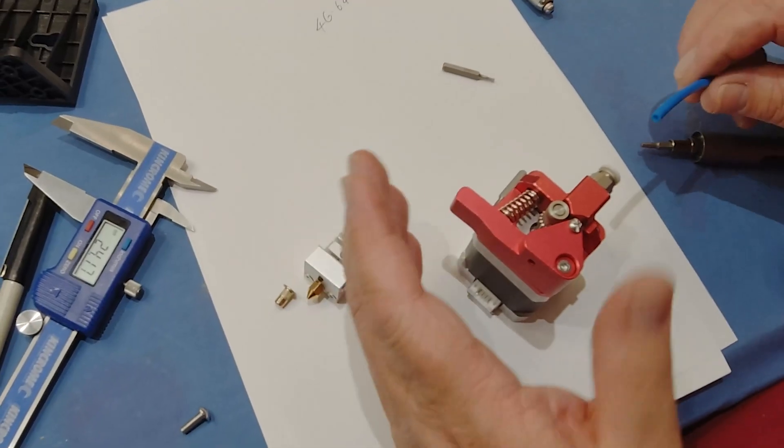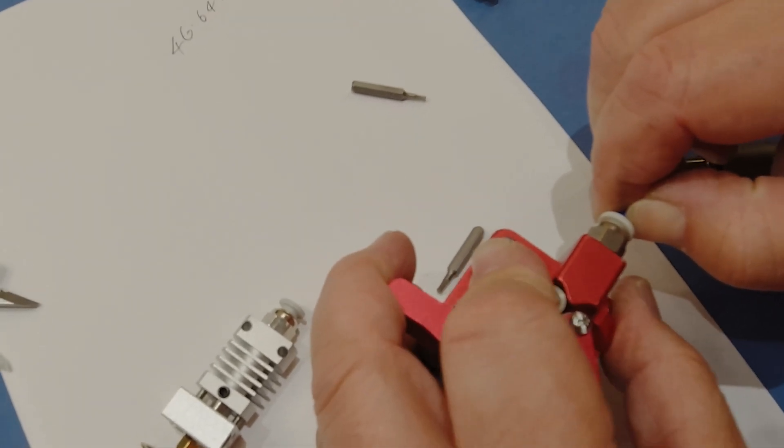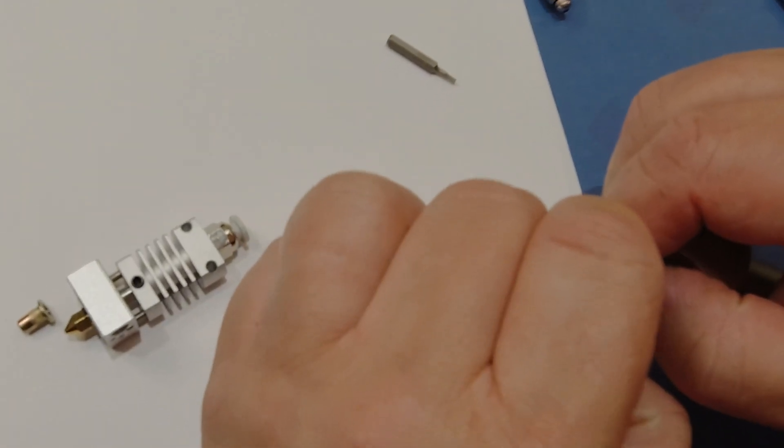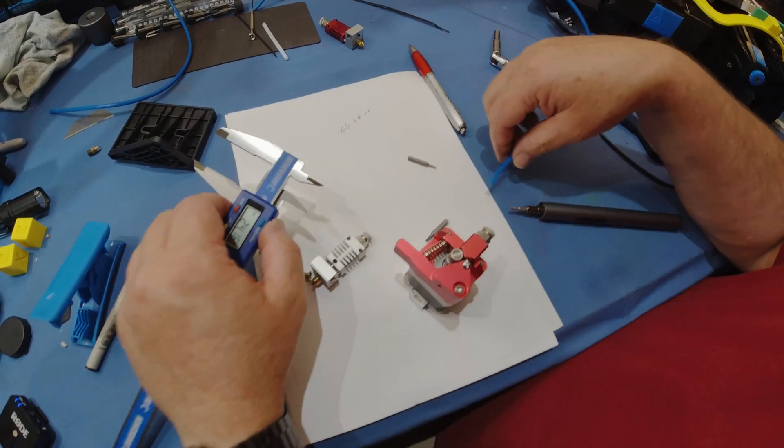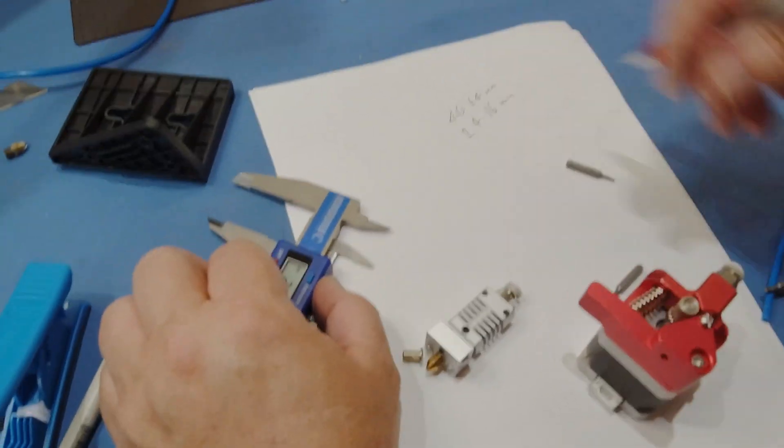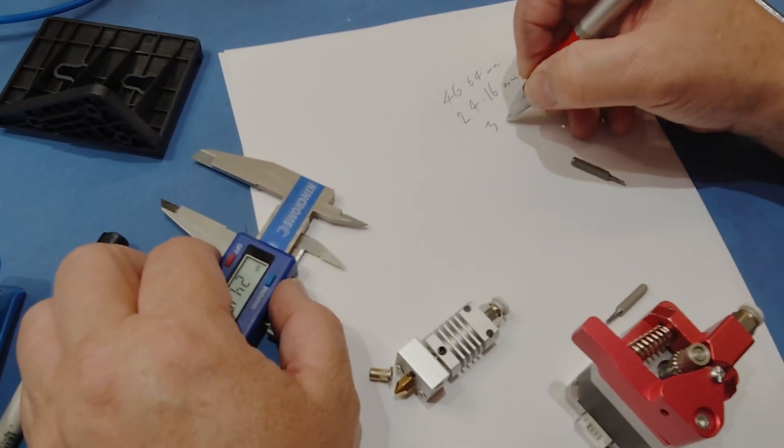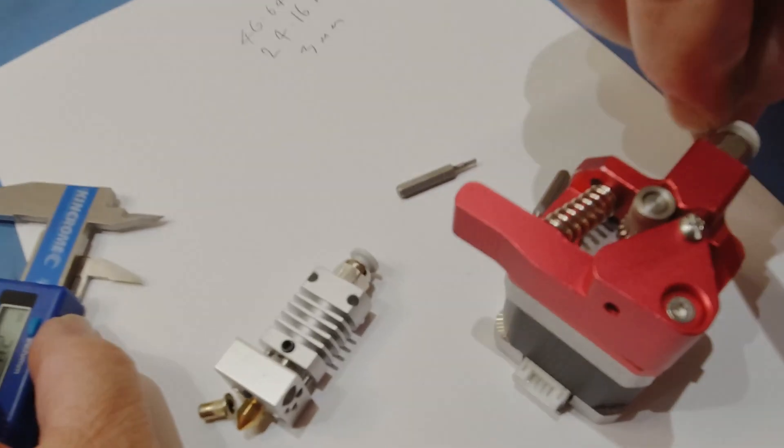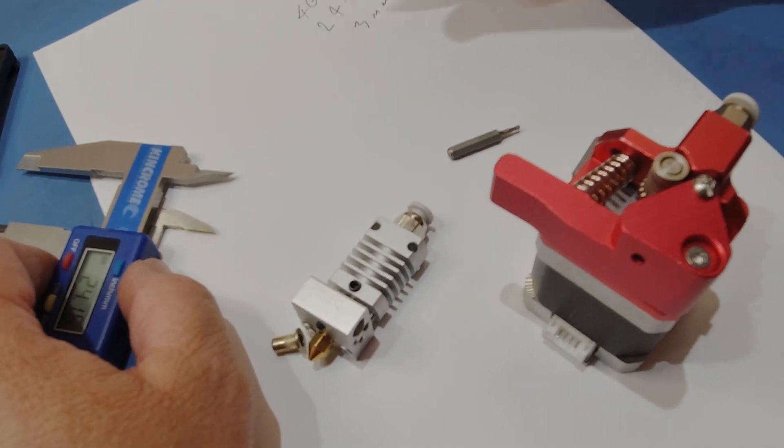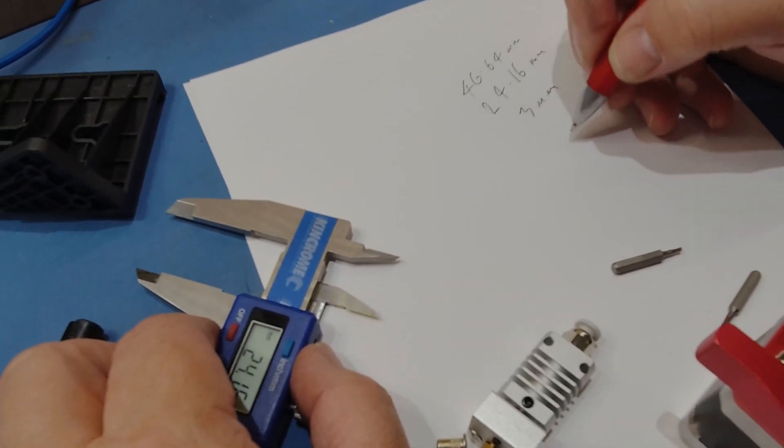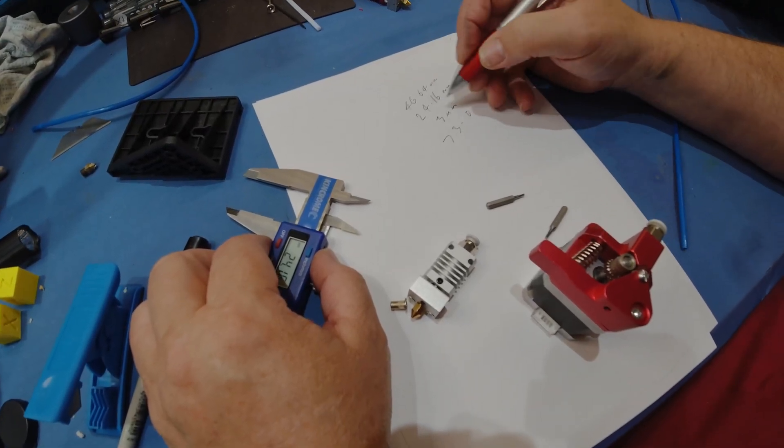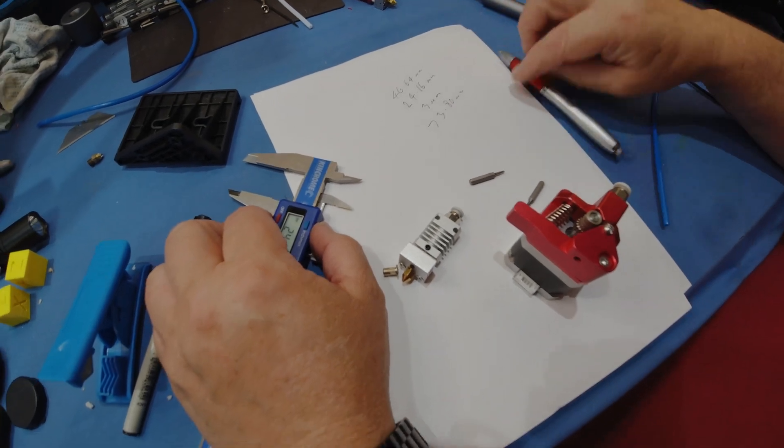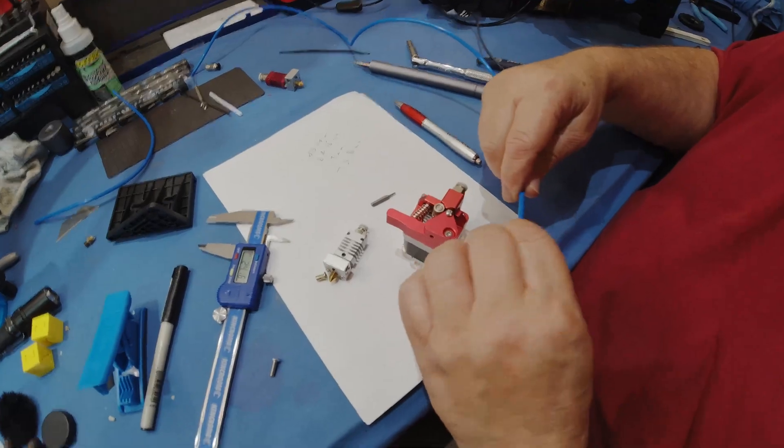Same sort of thing again. We insert the PTFE tube in the extruder. And same again, I'll just measure how long that is. And that's 24.16. Depending on the extruder you get, I have a 3 millimeter gap between my extruder coupling and my hot end coupling. So I have to add 3 millimeters there. So the total there, I add all those up. So I need to cut a piece of PTFE tube 73.8 millimeters.